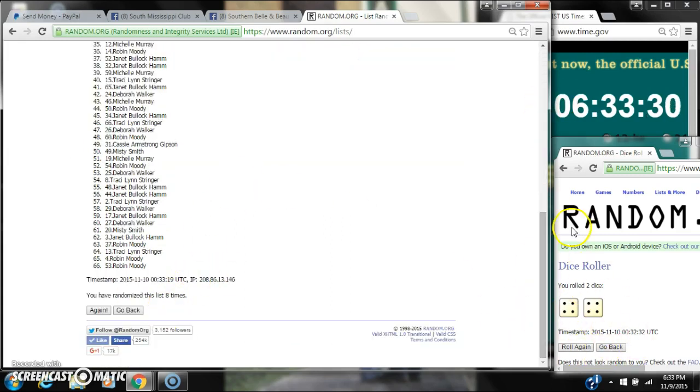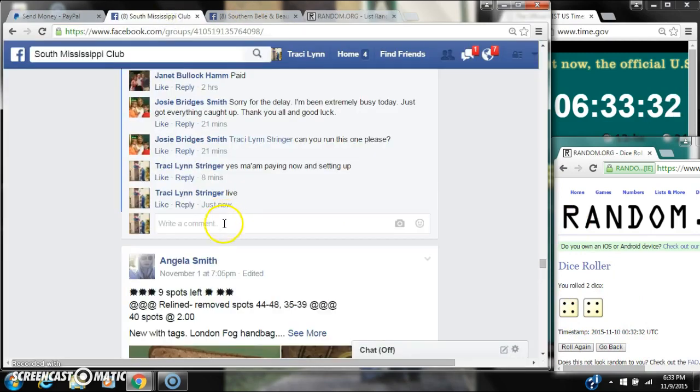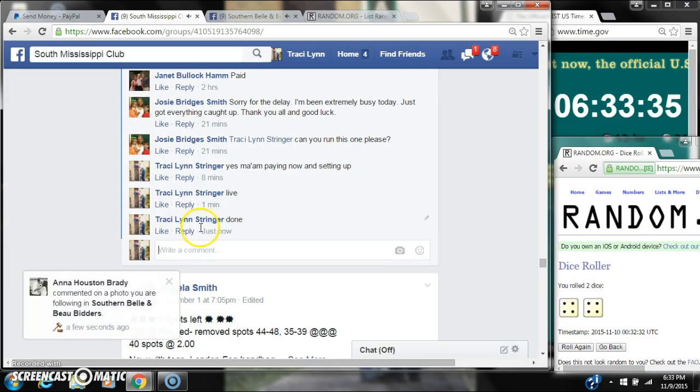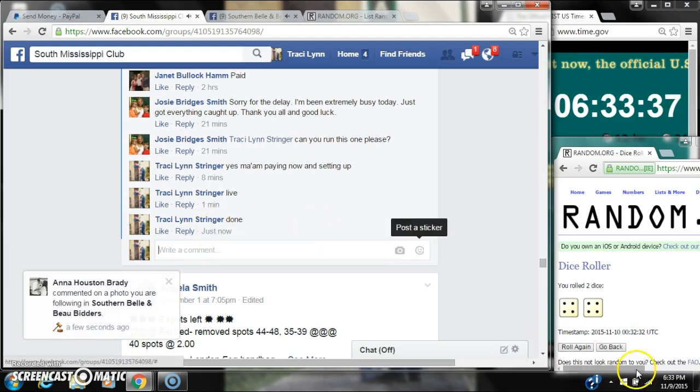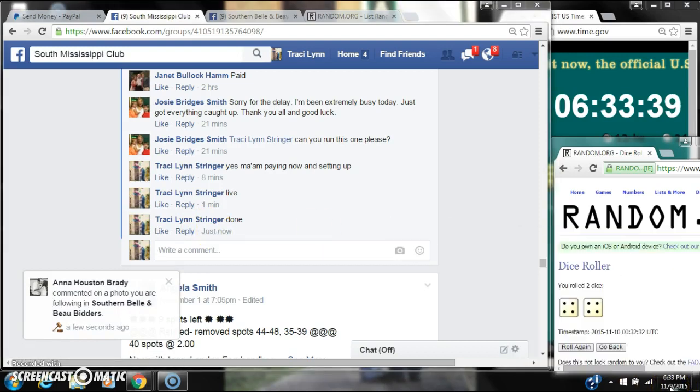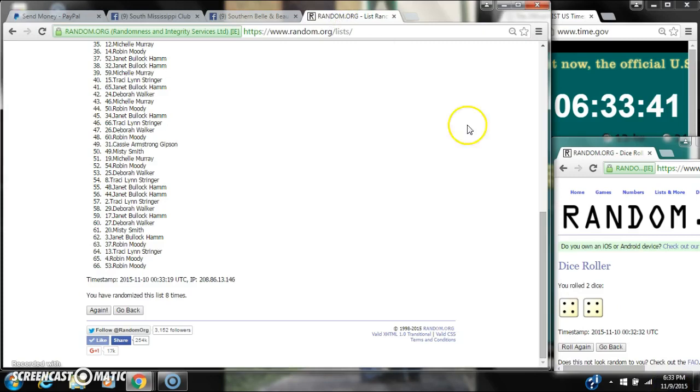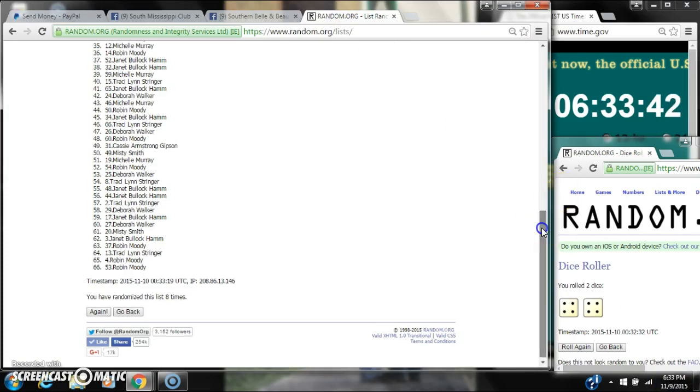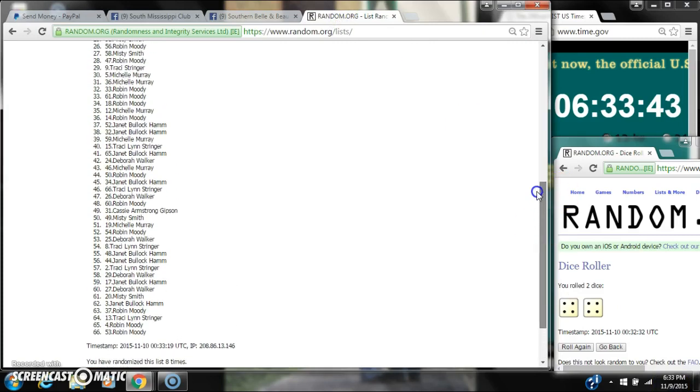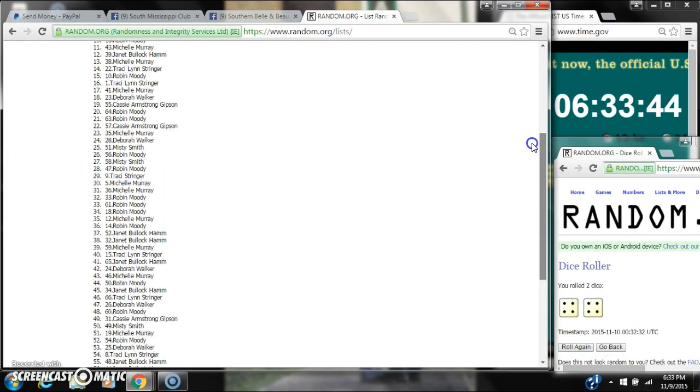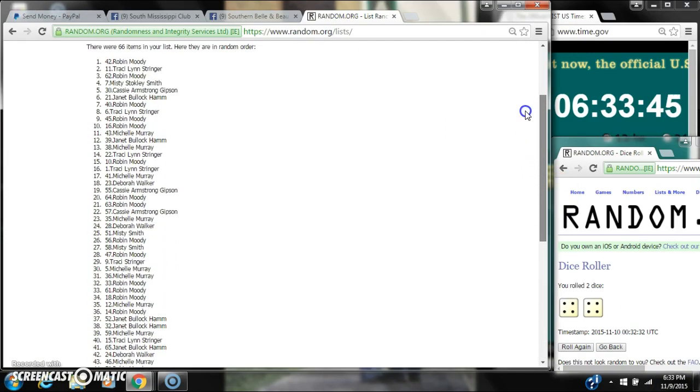The dice, two 4s, did call for an 8. We are done at 633. It's 633. Congratulations to spot number 42, Miss Robin Moody.